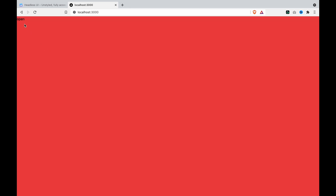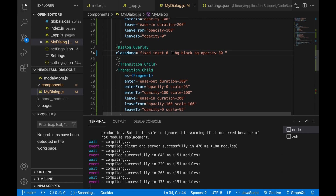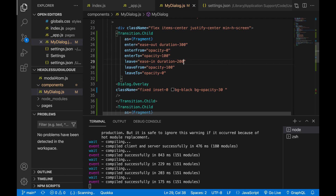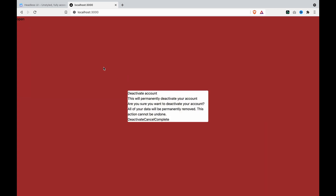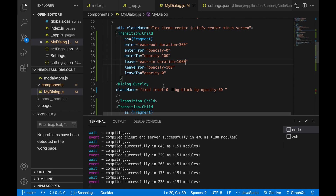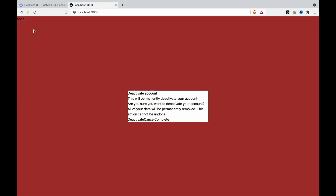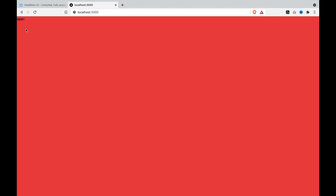You can also make the two durations different so they move one by one separately. If we make this duration 1000, you should see the content will leave first and then the overlay will leave at a different time. If we go to leave and set the duration to 50, you can see the content moves immediately but the overlay moves slowly.